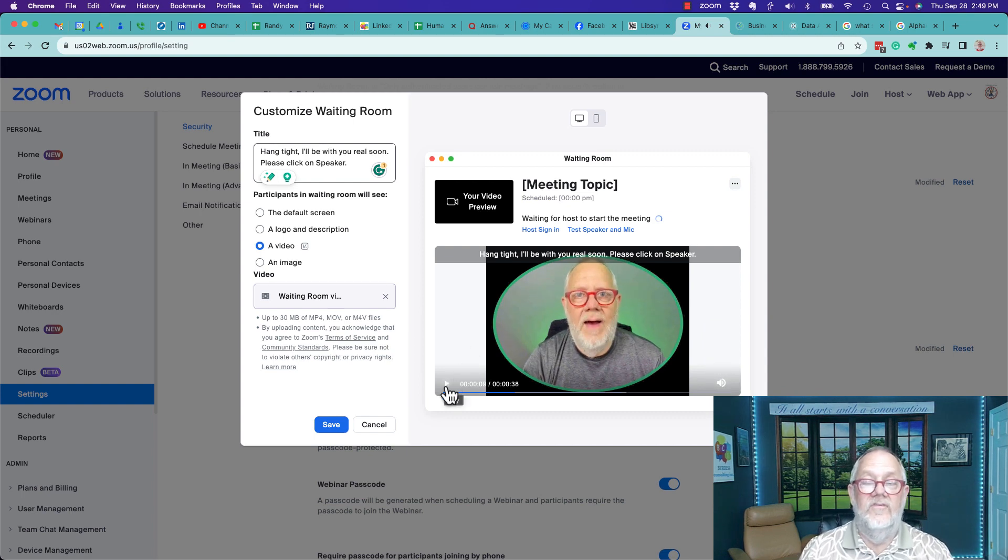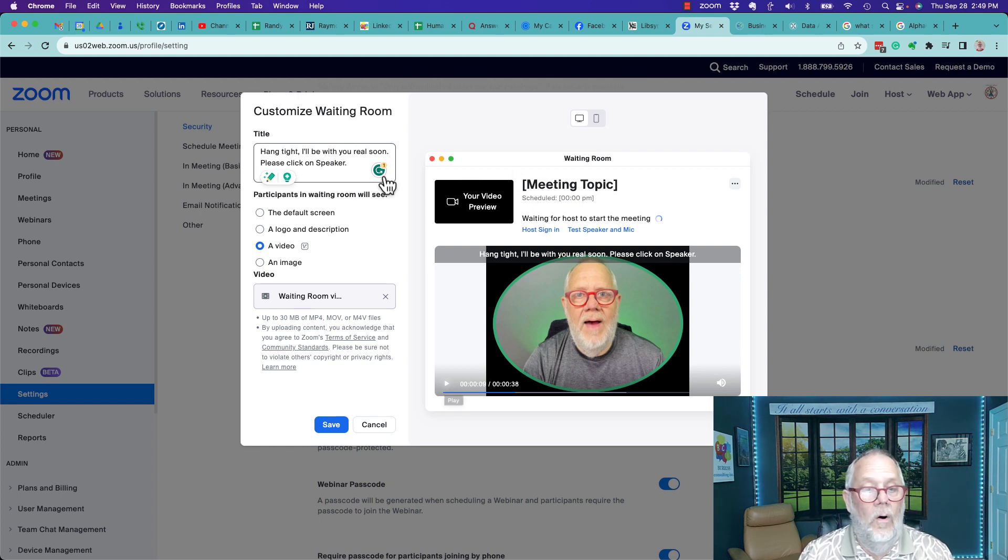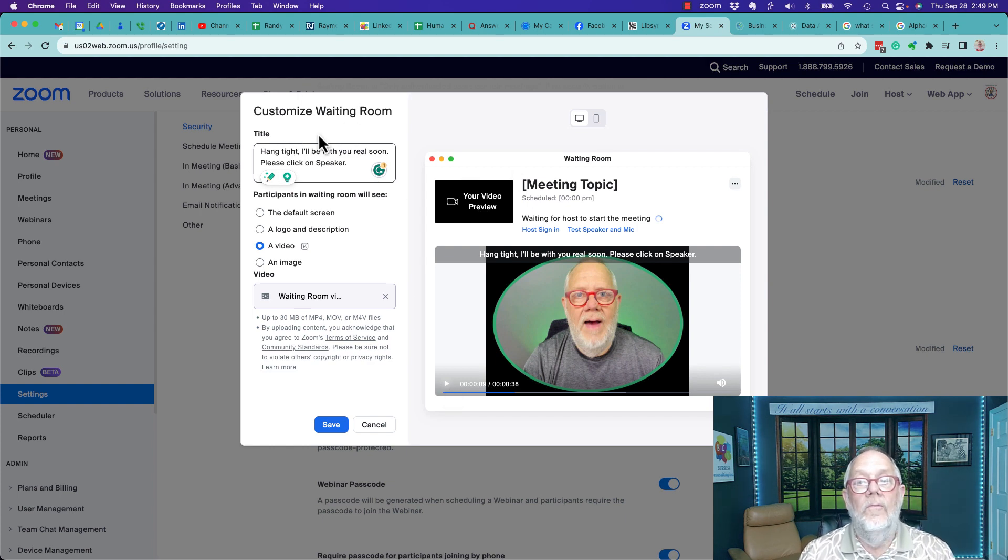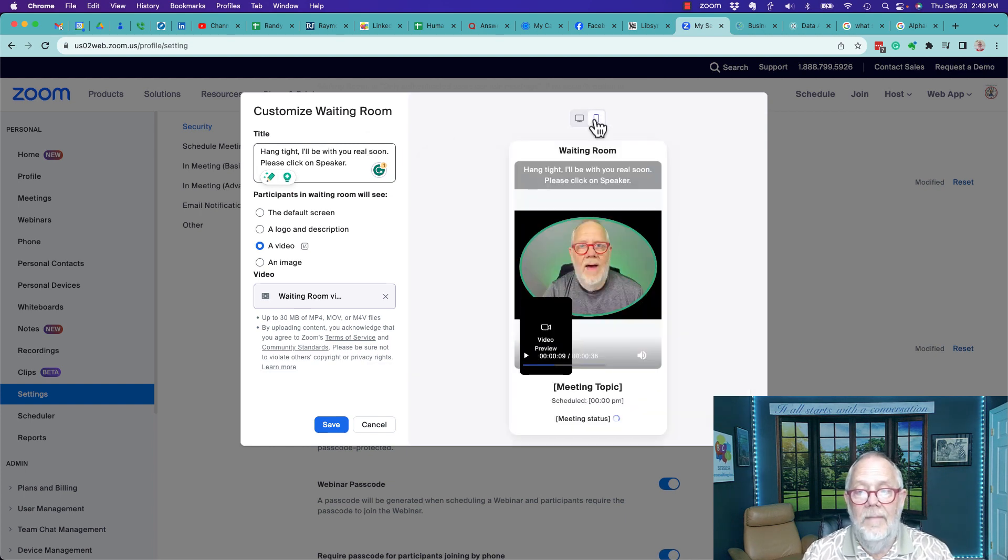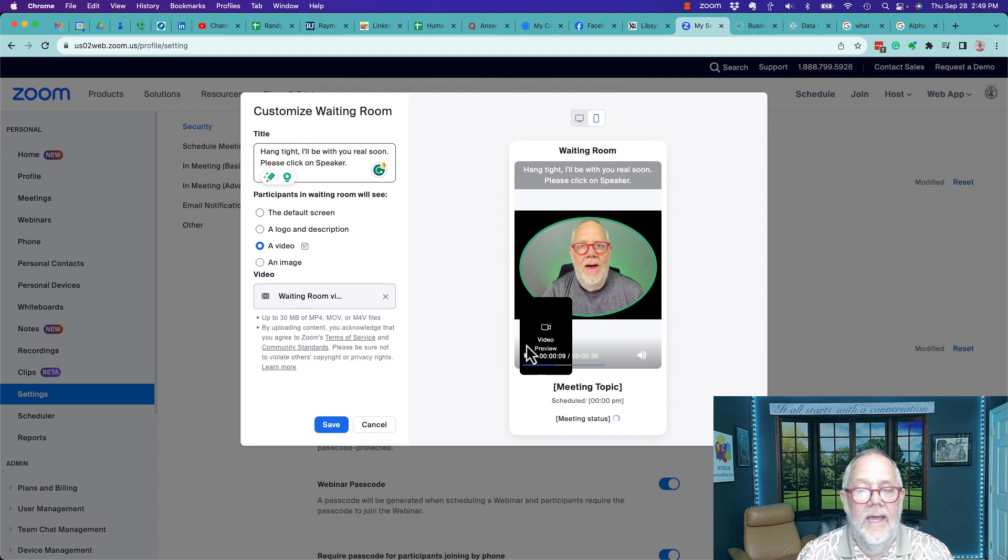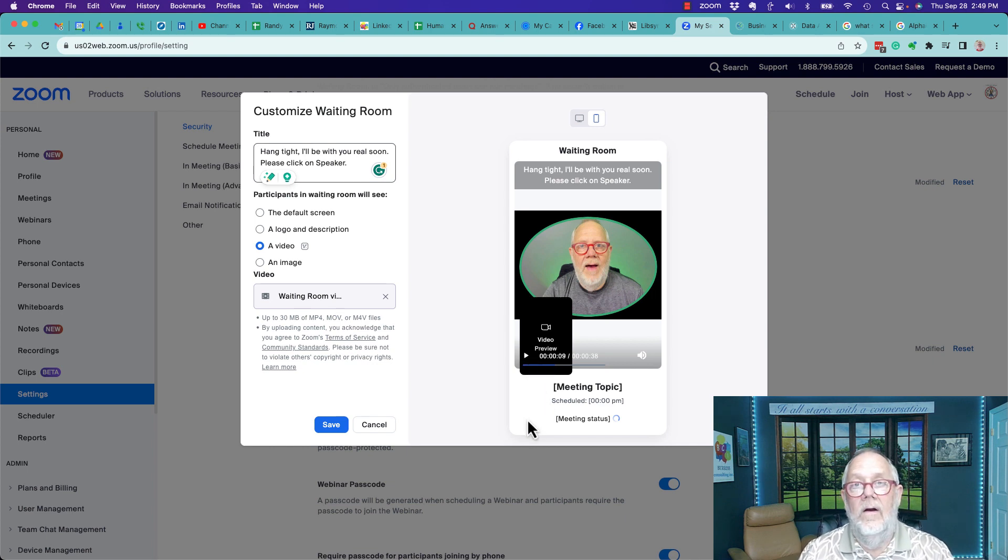And then I'm simply saying whatever I want to say to get their attention, to remind them that I will be with them very soon. This is only for people who are in the waiting room. It's that easy to do. That's what it looks like on desktop, that's what it looks like on mobile.